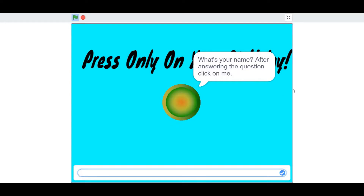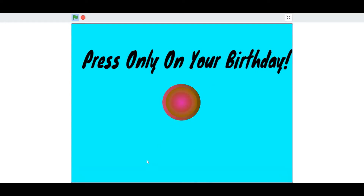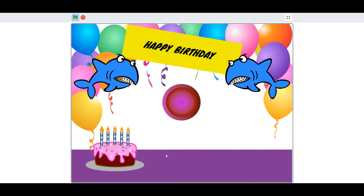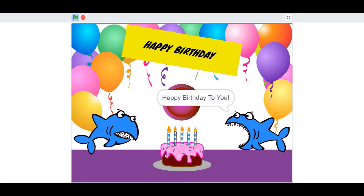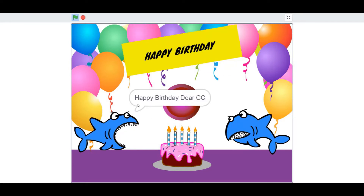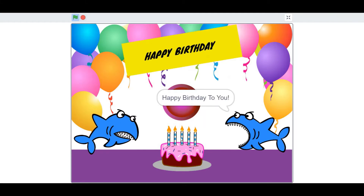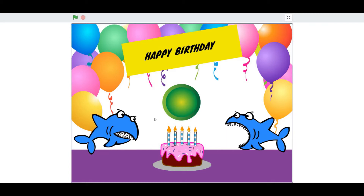When the flag is clicked, the button will ask what's your name. After answering the question, click on me. I'm going to type CC. When we press the button, there are two sharks singing happy birthday, a cake, a button in the center, and a happy birthday banner tilting left and right. The background is a party background with lots of balloons and a purple floor.